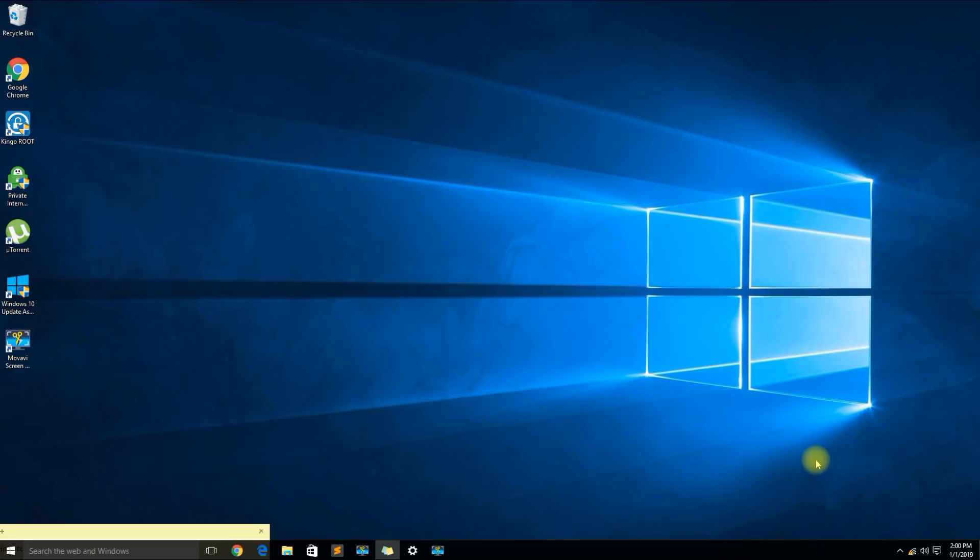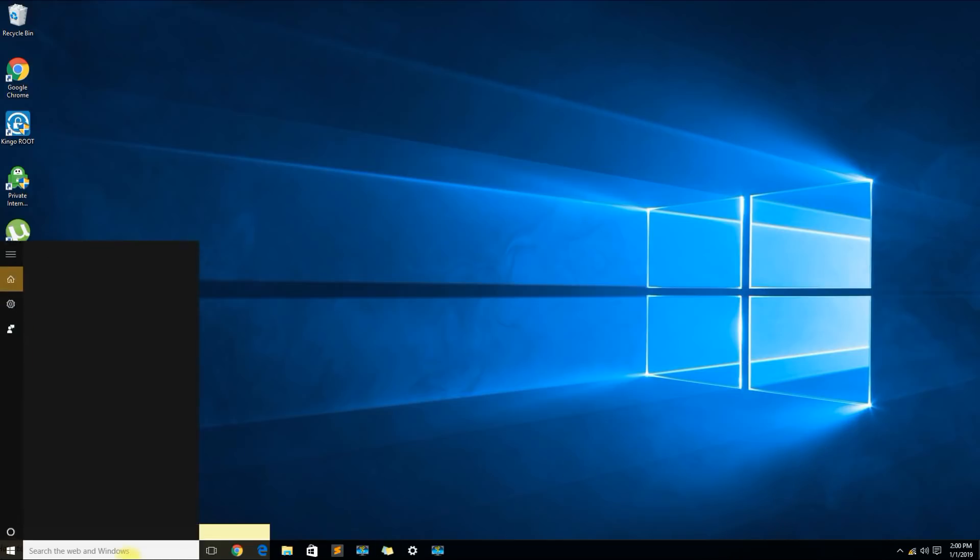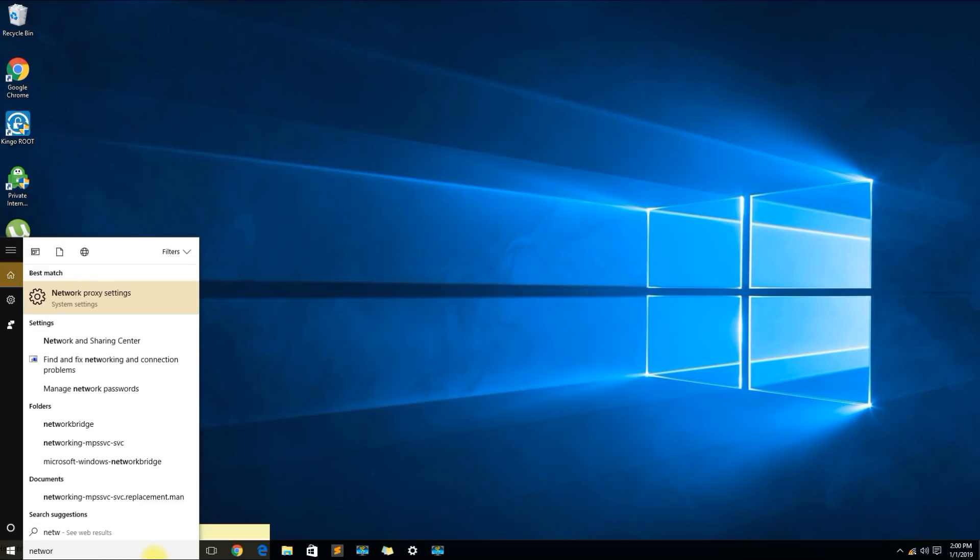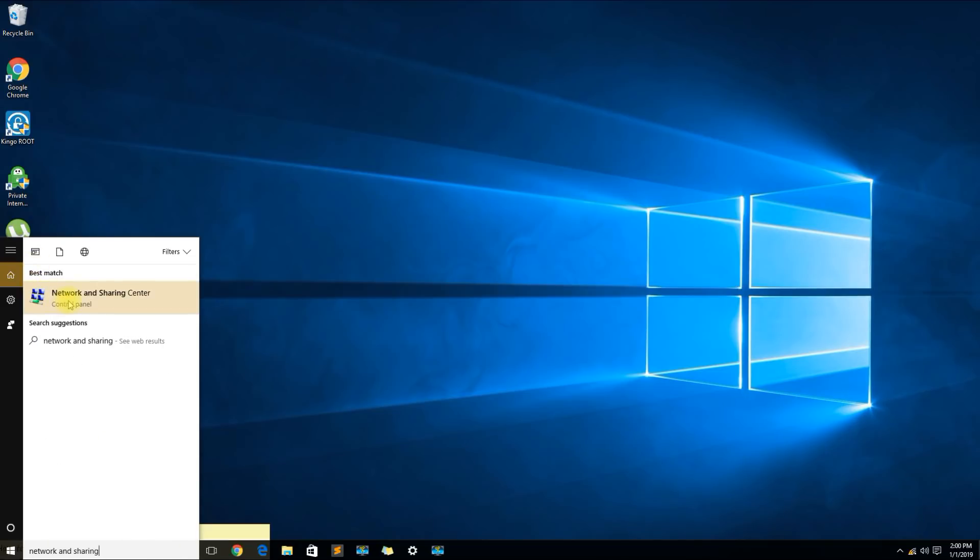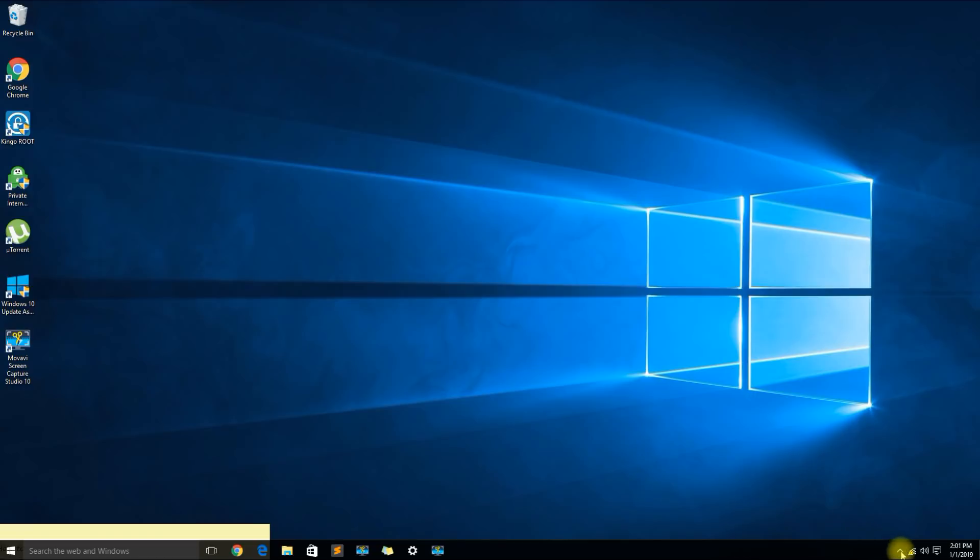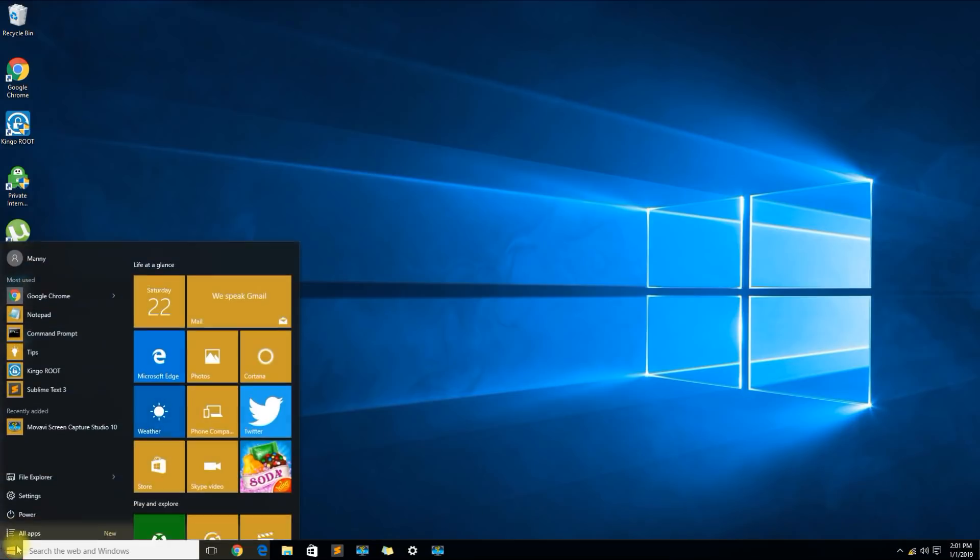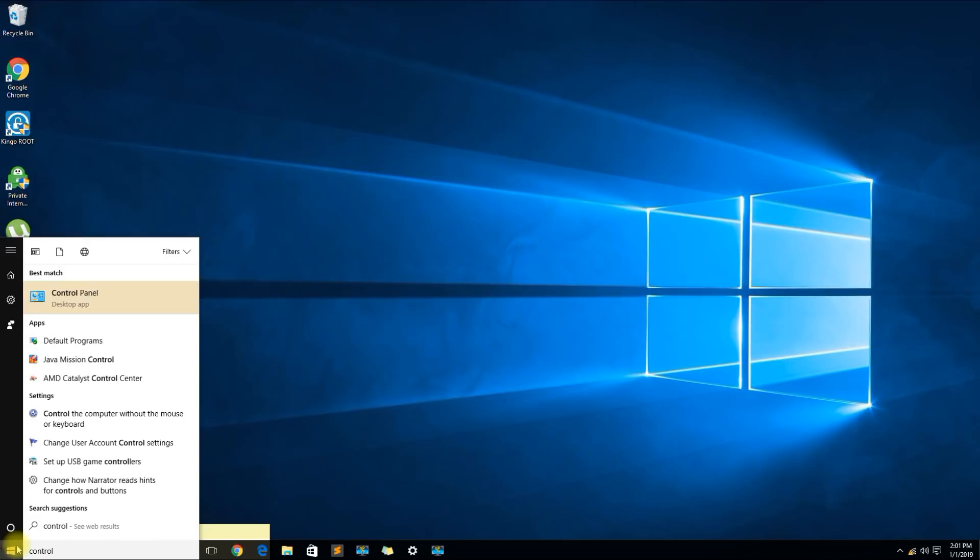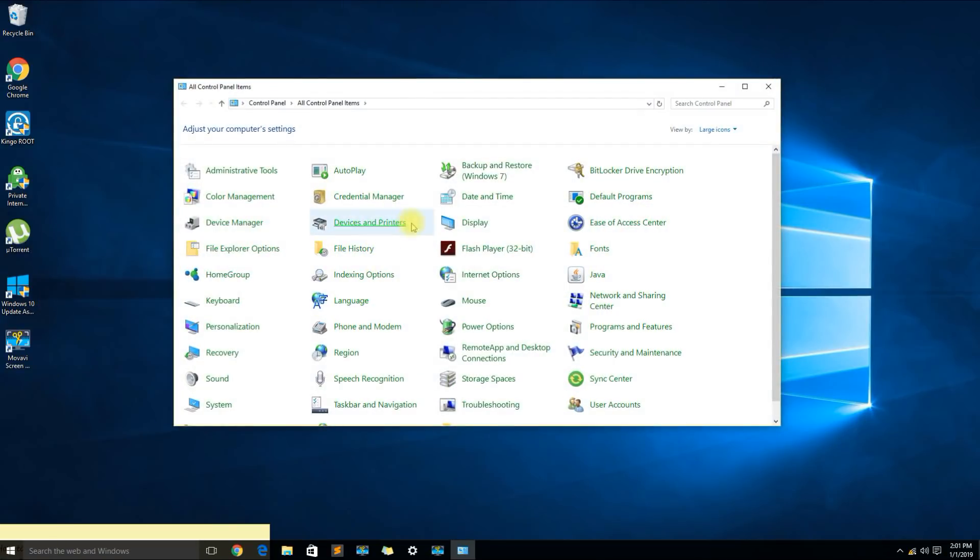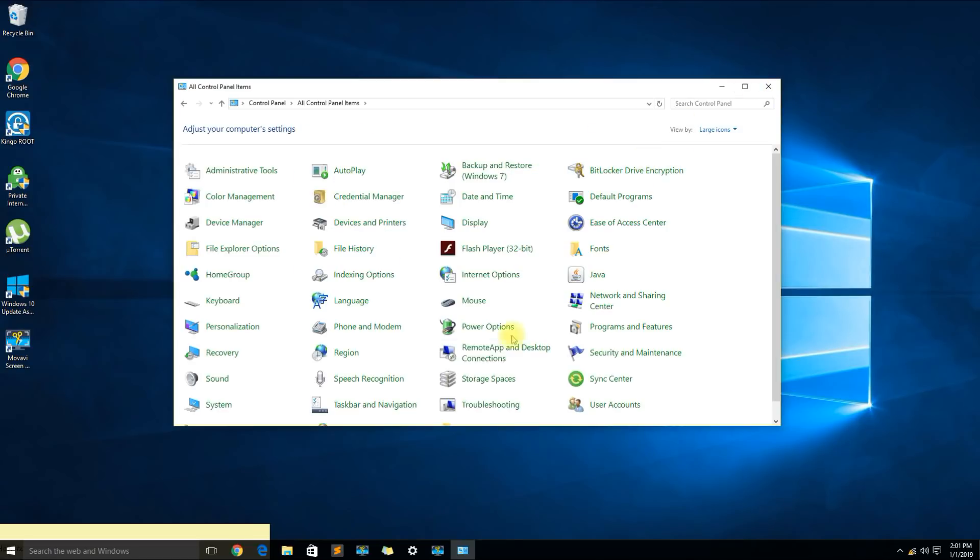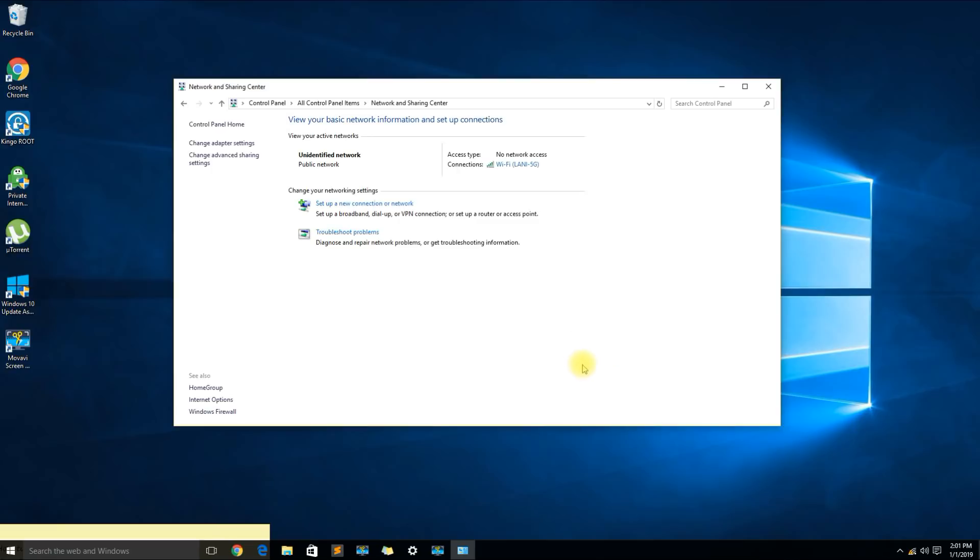I like to start with going over to the search tab and you can put in network and sharing center, or you could right click on your network adapter and go to open network and sharing center, or you could search for control panel and look for network and sharing center. I have mine set up as large icons.